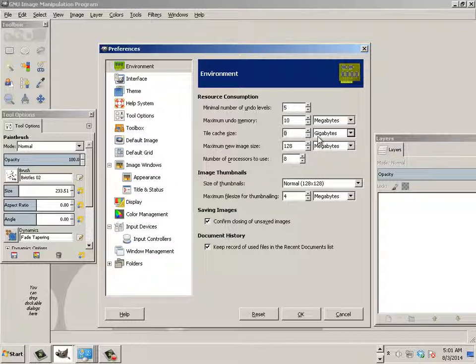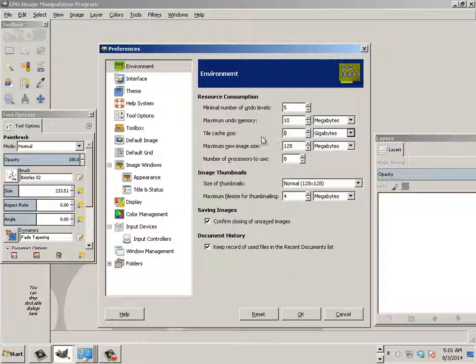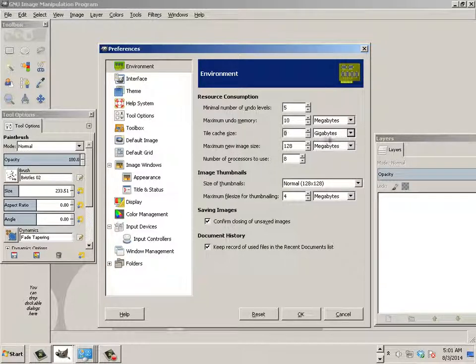So if I get 12 gigs of RAM, I can roughly put 6,000 probably in here of megabytes. Or I could just drop this down into gigabytes and type in six. Six gigs.